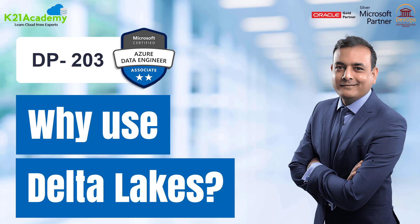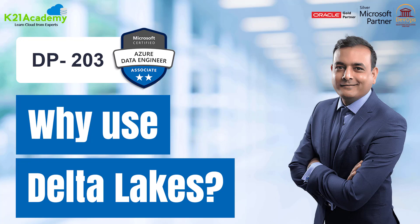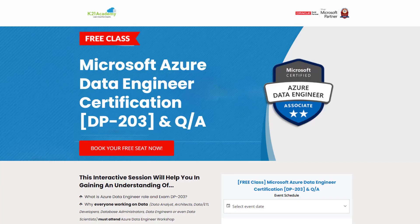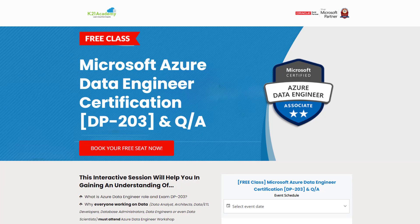So guys if you liked our video then do give us a thumbs up. But if you really want to learn more about the particular topic we discussed, then we have something really special for you. We have our free class on Microsoft Azure Data Engineer certification that is DP-203 along with some question and answers.